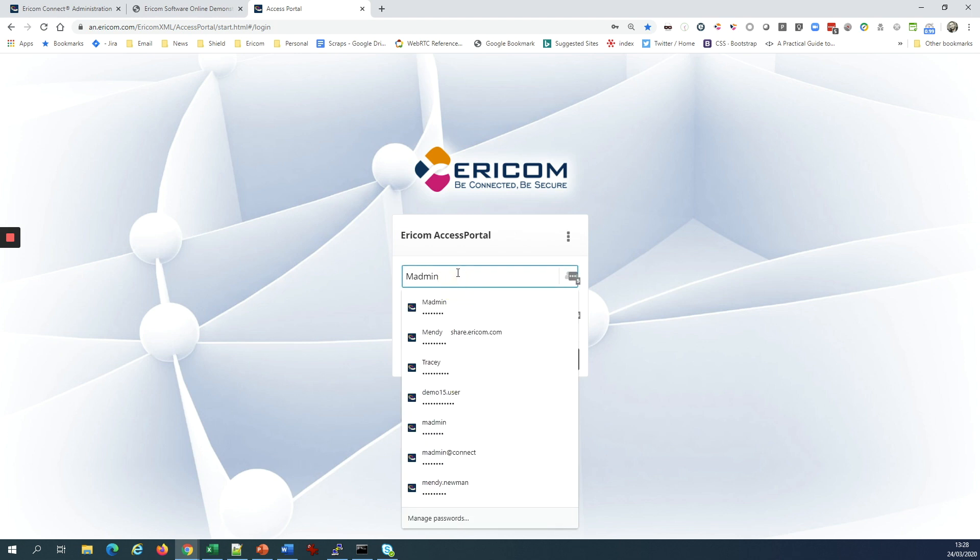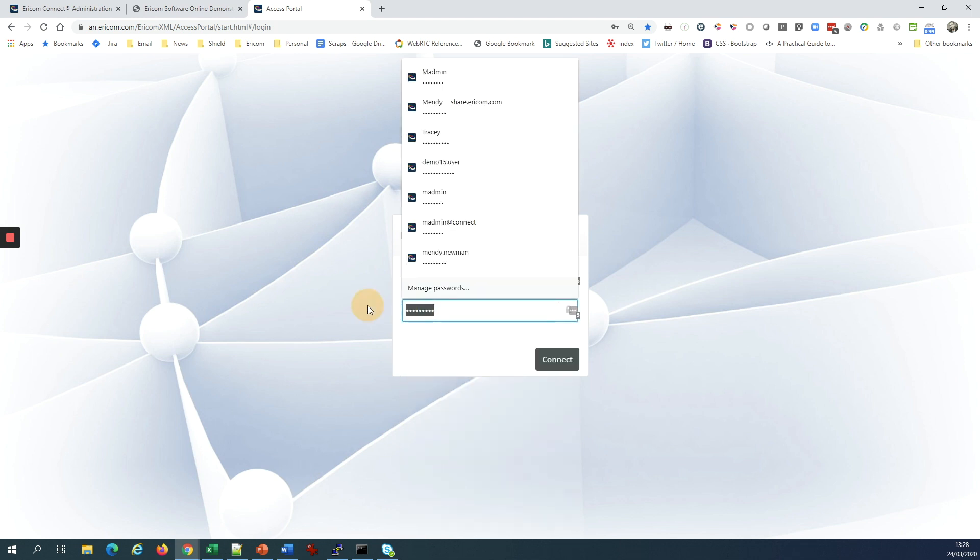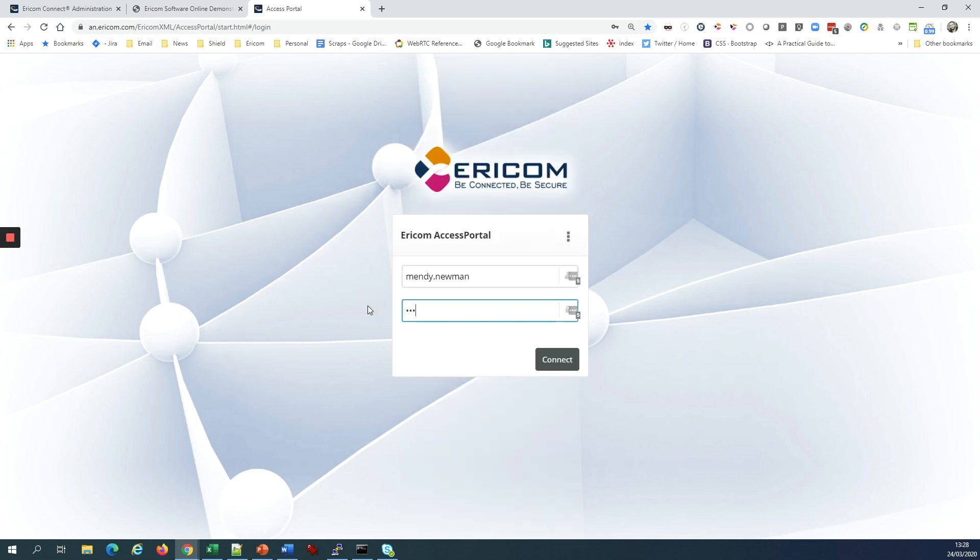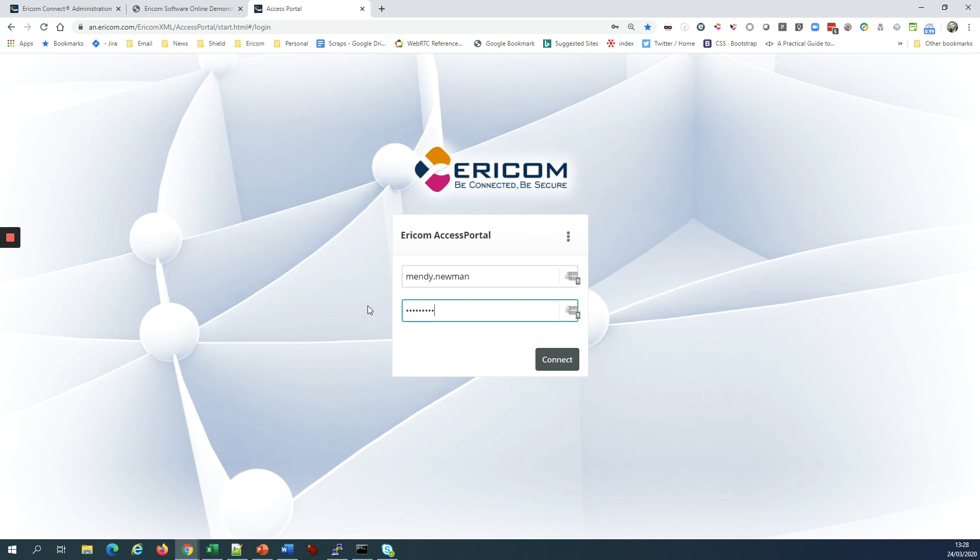I log in with my normal end user credentials that I'm used to using in my corporate network, my regular Active Directory credentials.